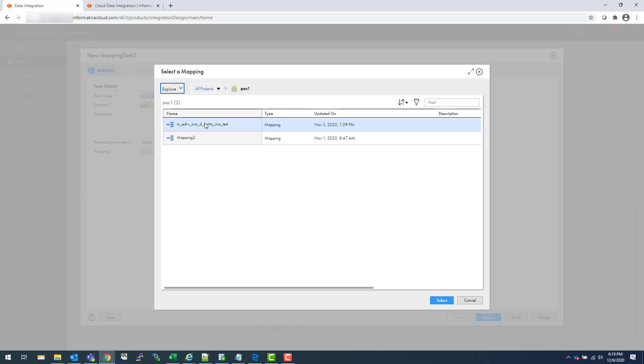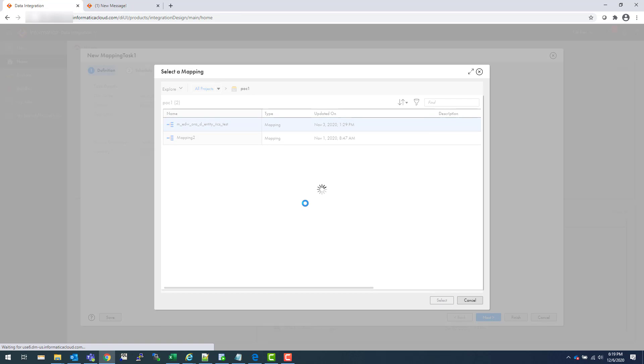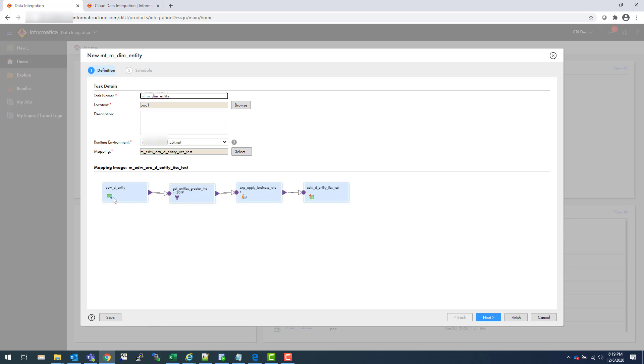Now think of mapping task as a session task in Informatica PowerCenter. You create a session on top of a mapping. Similarly, you create a mapping task on top of a mapping in IICS. This mapping just gets the data, filters out something, applies an expression, and loads into a target table.